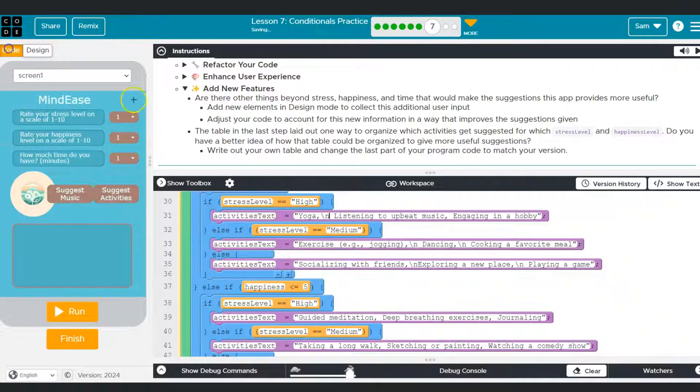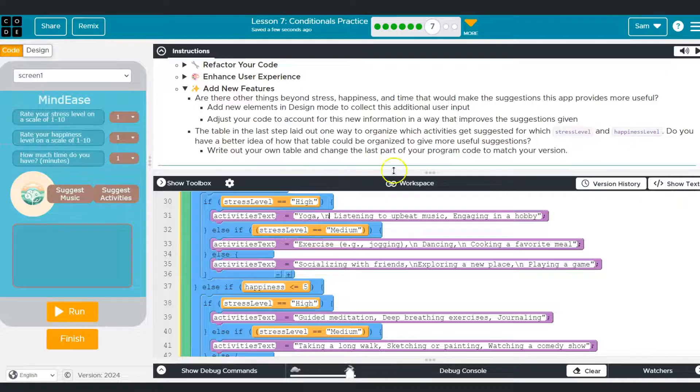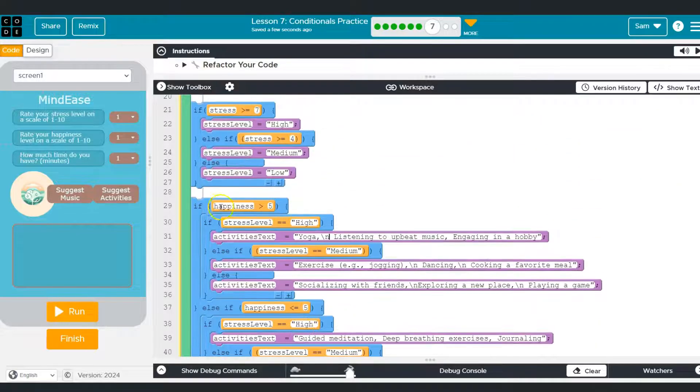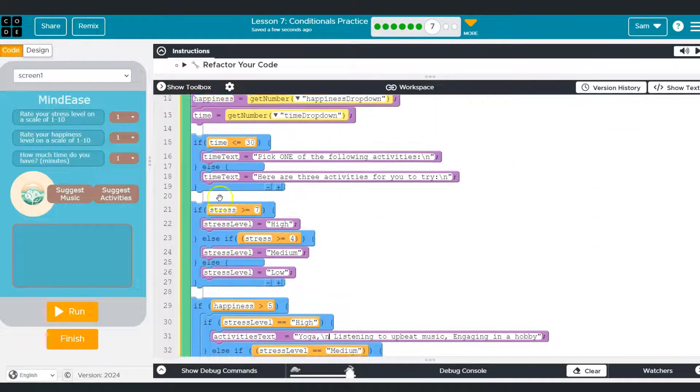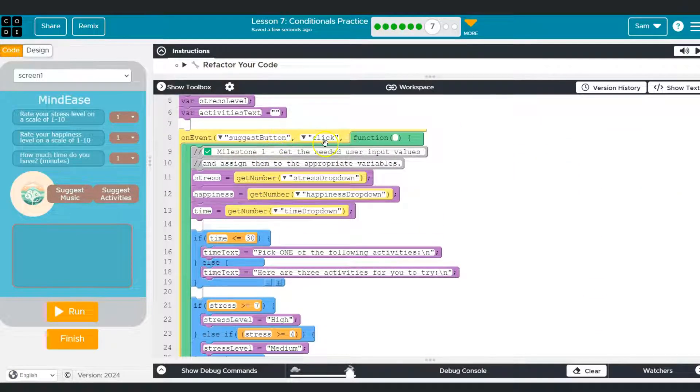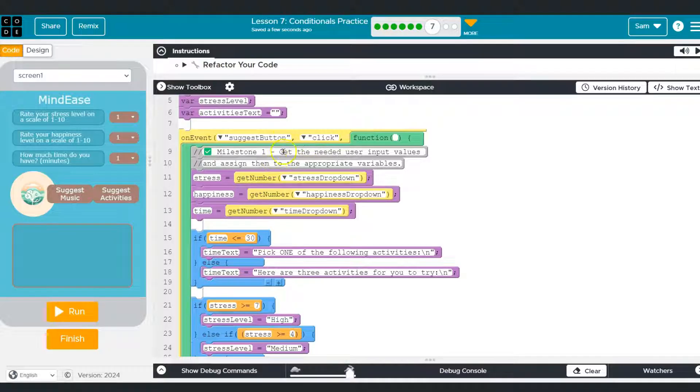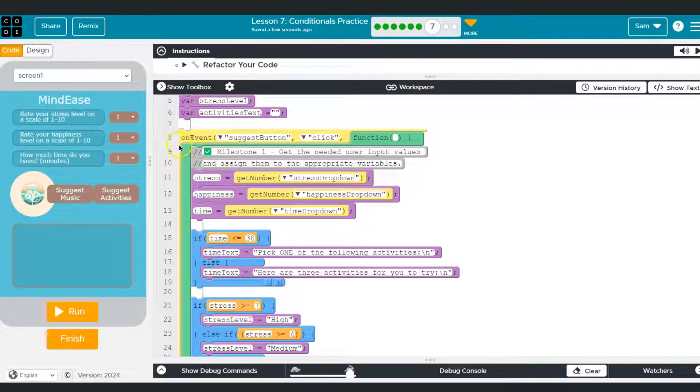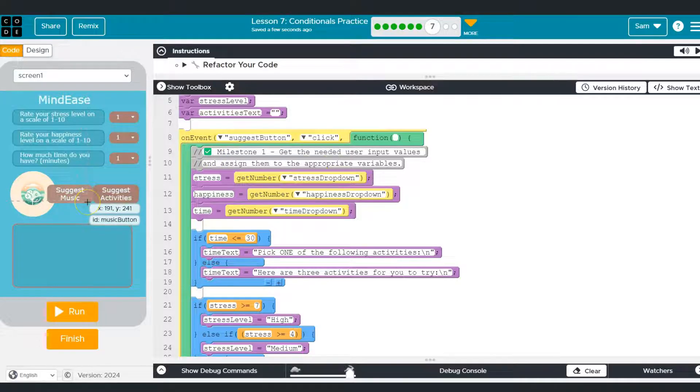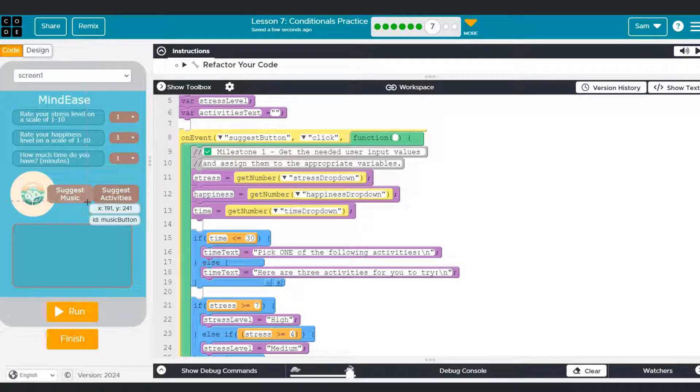And then based on the person's mood, when they click this button, I execute different code. So I could still have it within here. Wait, suggest button. No, no, no. I wouldn't have it within here. I could have another event block and then execute based on this button being clicked. That's one way you can do this.